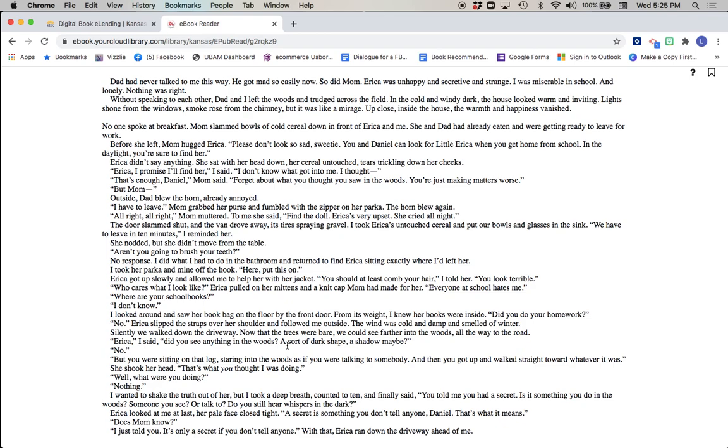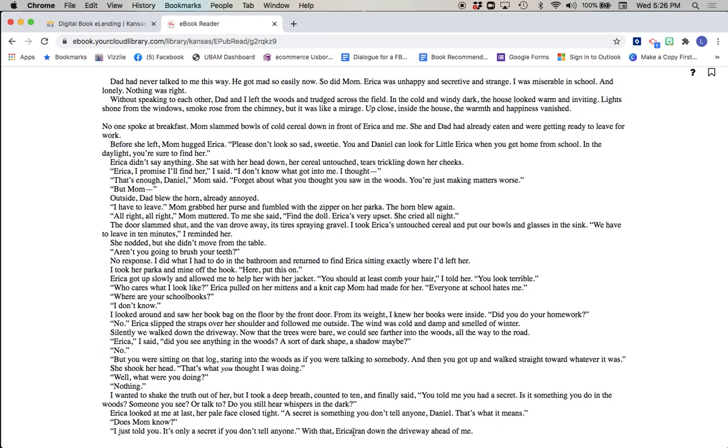Erica, I said, did you see anything in the woods? A sort of dark shape, a shadow maybe? No. But you were sitting on that log, staring into the woods as if you were talking to somebody, and then you got up and walked straight toward whatever it was. She shook her head. That's what you thought I was doing. Well, what were you doing? Nothing. I wanted to shake the truth out of her, but I took a deep breath, counted to ten, and finally said, you told me you had a secret. Is it something you do in the woods, someone you see or talk to? Do you still hear whispers in the dark? Erica looked at me at last, her pale face closed tight. A secret is something you don't tell anyone, Daniel. That's what it means. Does Mom know? I just told you. It's only a secret if you don't tell anyone. With that, Erica ran down the driveway ahead of me.